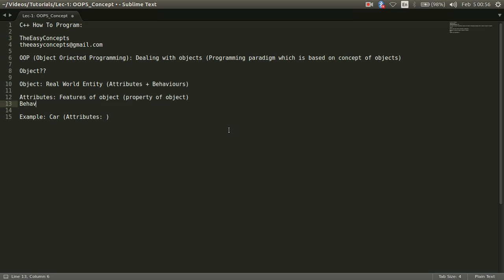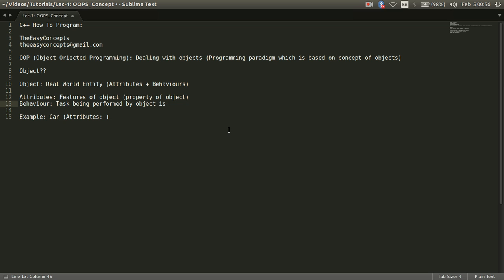Another thing that I am going to discuss is behavior. When I am talking about object, so object would like to perform some task and the task that is being performed by object is called behavior.